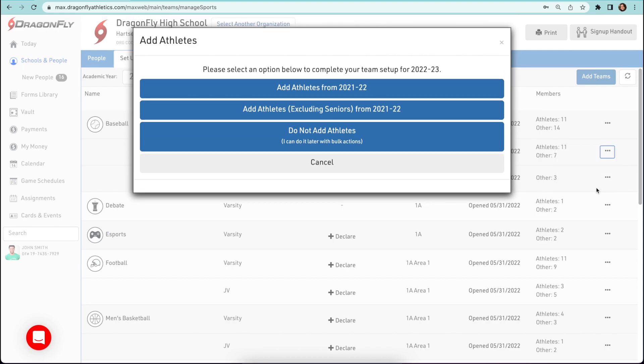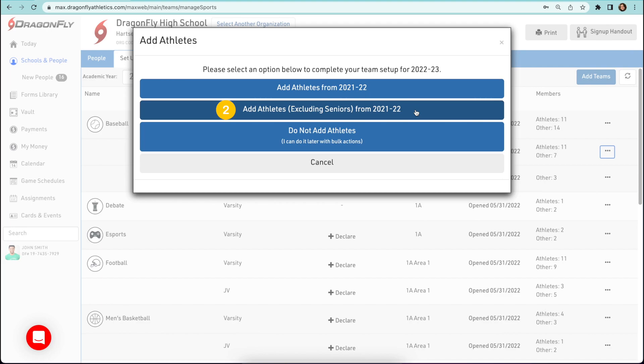When adding athletes, you'll be presented with three options. One, copying your entire roster from the previous school year. Two, copying your roster without the seniors who have graduated. Or three, choosing to not add athletes at this time.